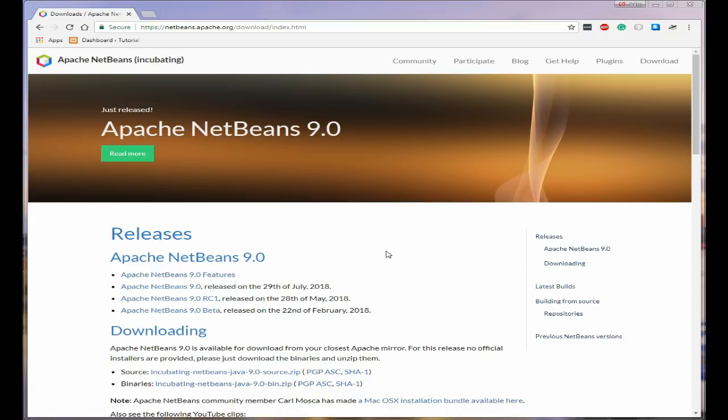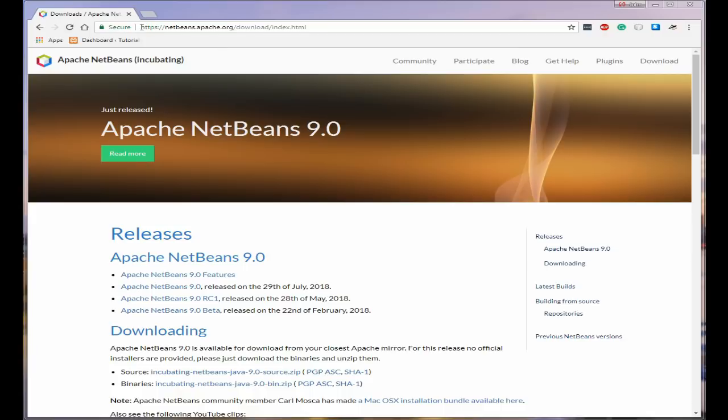A couple of things that you need to do before you actually start the download, or you can actually do it while you're doing the download, is you need to check your system. So the first thing is let's go in and start the download. Now the address is netbeans.apache.org and then download and then index.html.